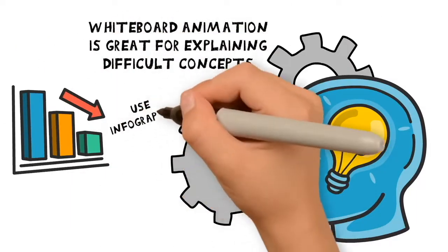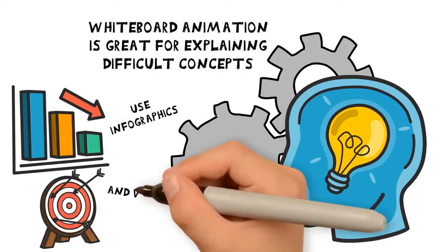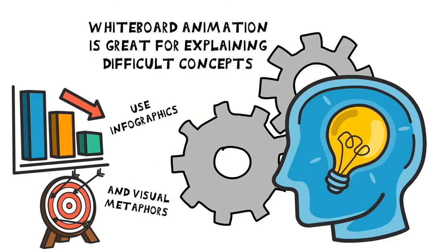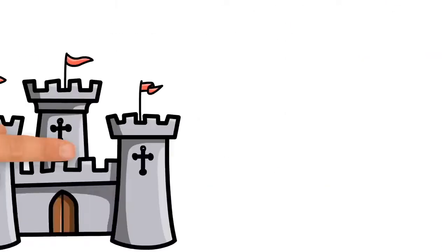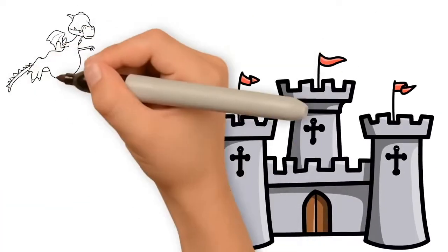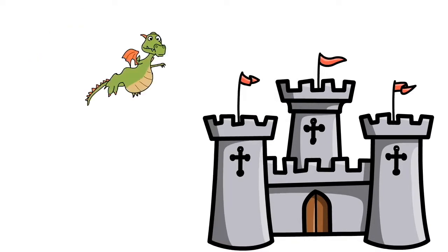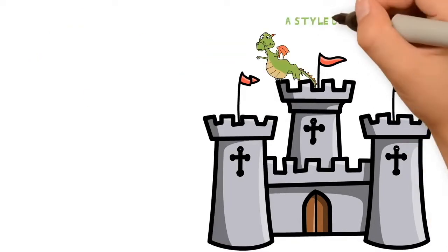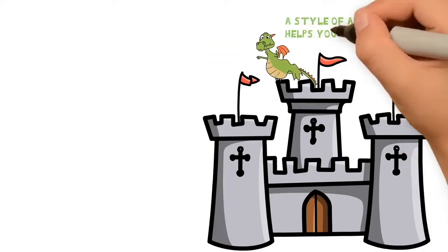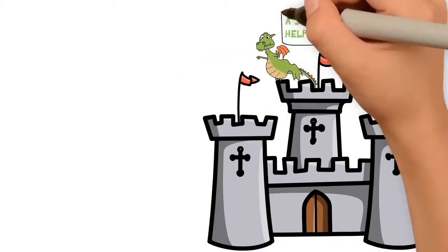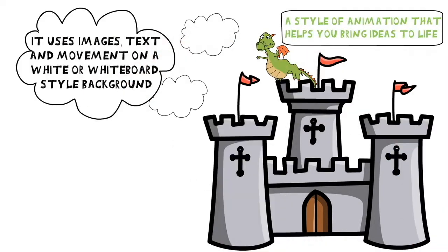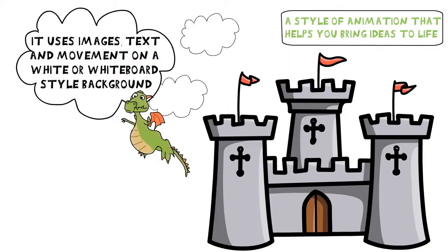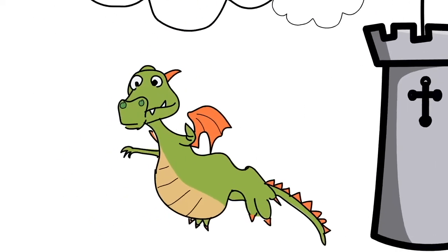Whiteboard animation is great for explaining difficult concepts. It is a particularly popular way to communicate complex information because the simple graphics are easy to understand. For example, children like animation videos because it is eye-catching and easy to understand.